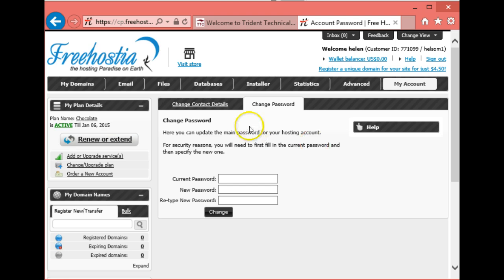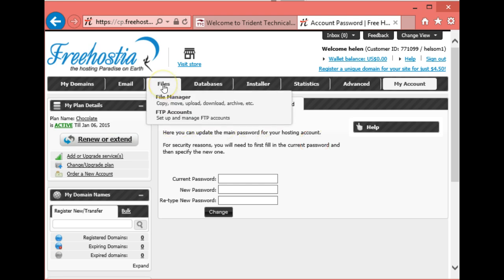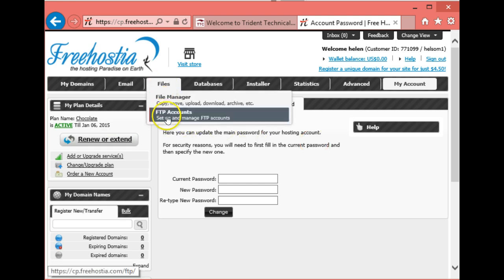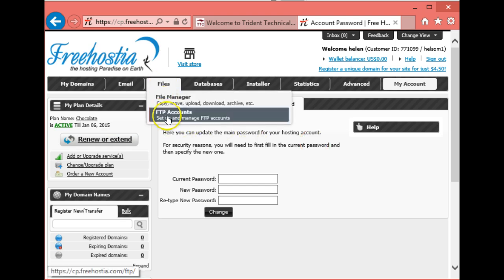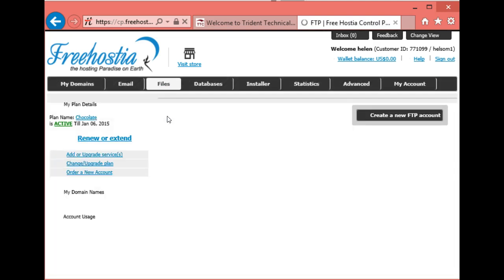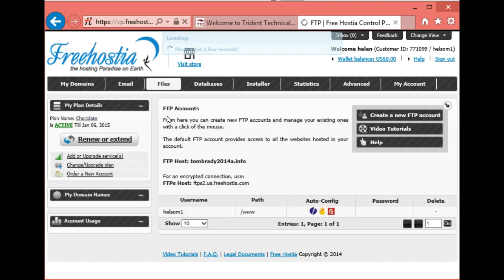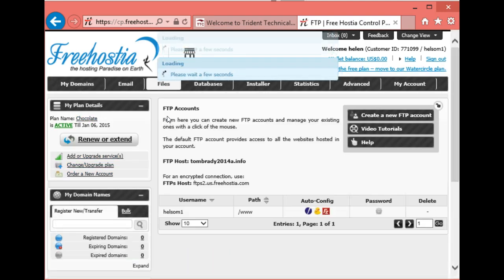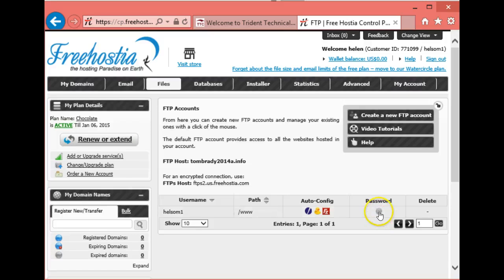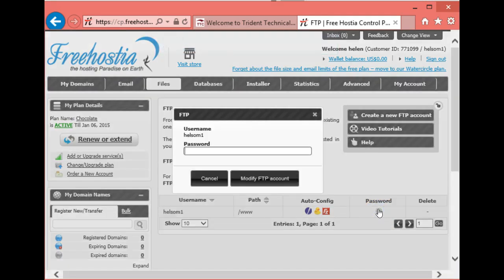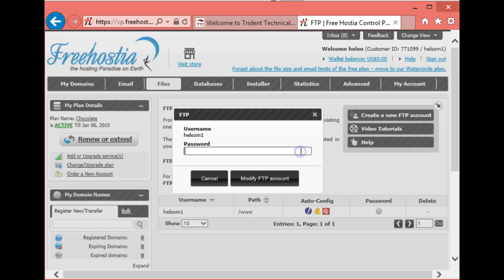The next thing we want to do is change something called FTP. Go up to Files and then FTP Accounts. That stands for File Transfer Protocol. That's how we're going to transfer our files. By default, your ugly password with all the numbers and everything else is the password, and we want to change that to computer also. Click on the gear. This one, you only have to type in the word computer once, and then Modify FTP Account.